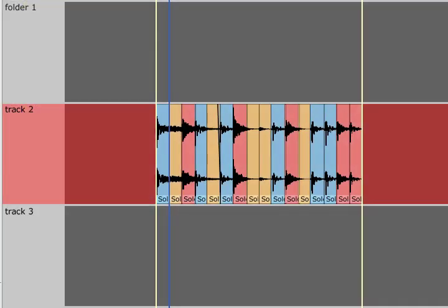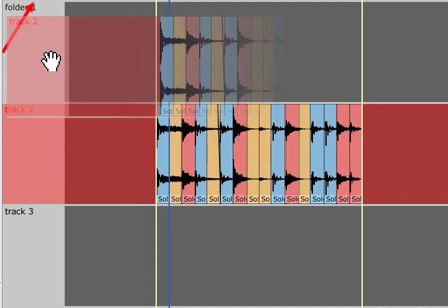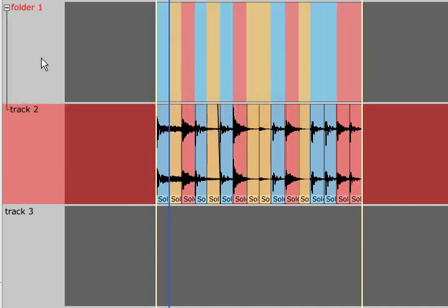Alternatively, you could put the track inside a folder which will then display an overview clip to represent all the clips contained in that folder.